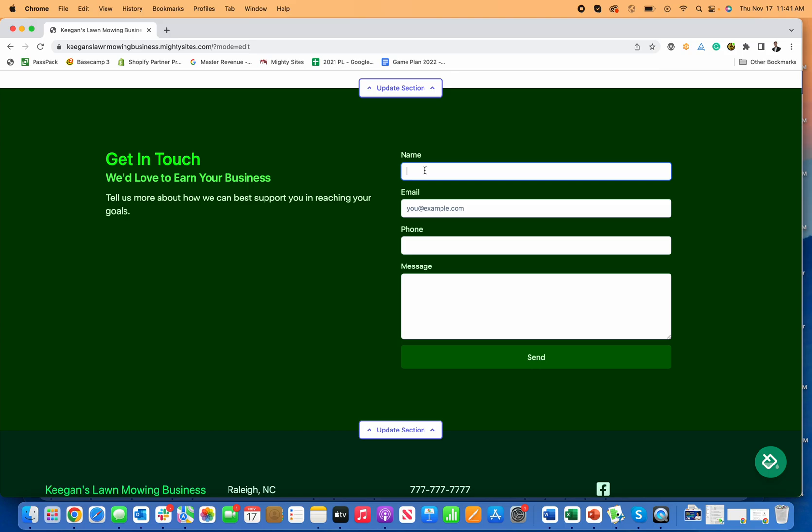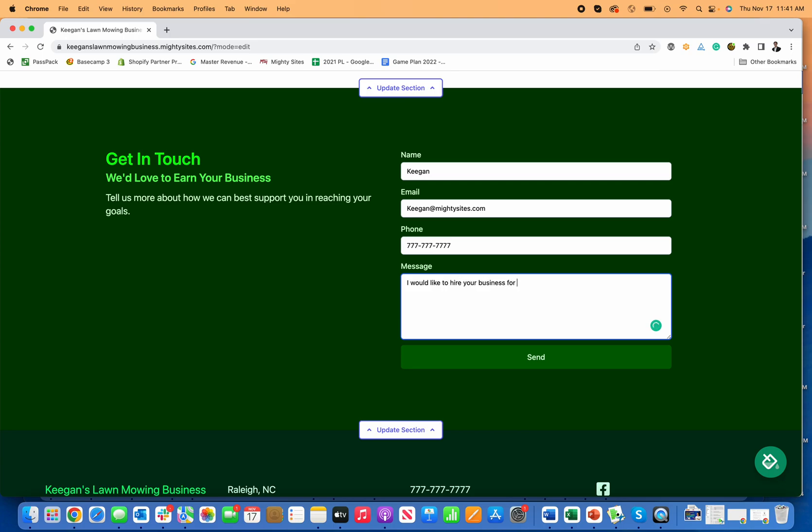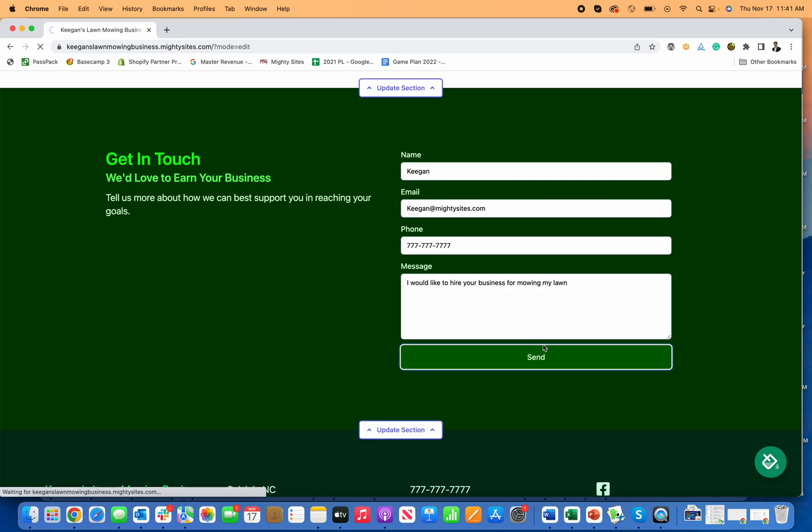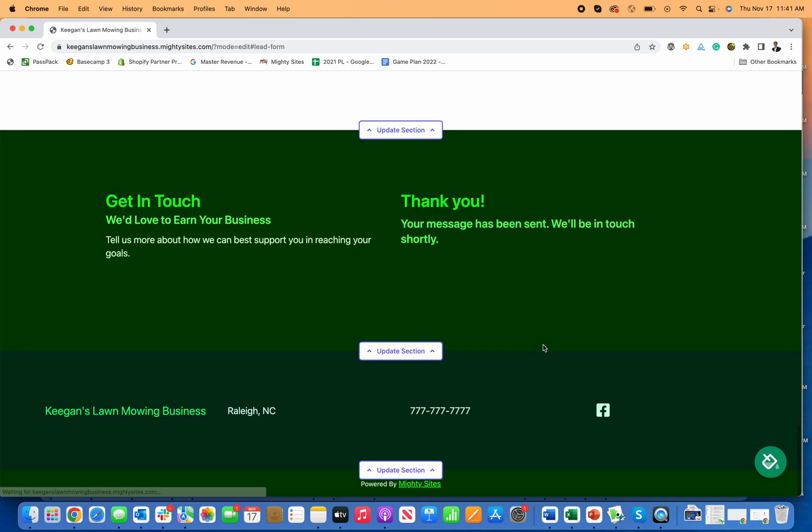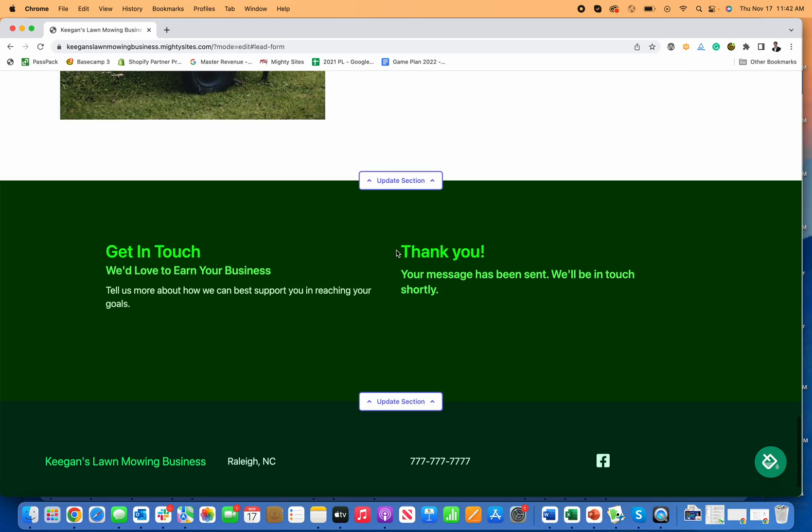Now, one of the best things is generating leads for your business. I'm going to go in right here and type my name, Keegan, keegan@mightysites.com, my phone number, just put in a fake phone number, and then I'll put in, I would like to hire your business for mowing my lawn. Then I click send, and now you're going to generate leads through your website too.